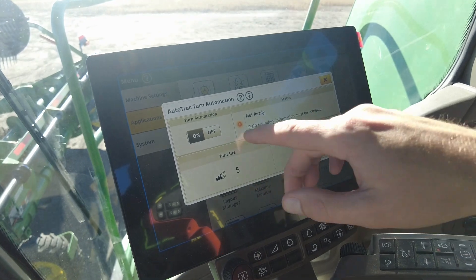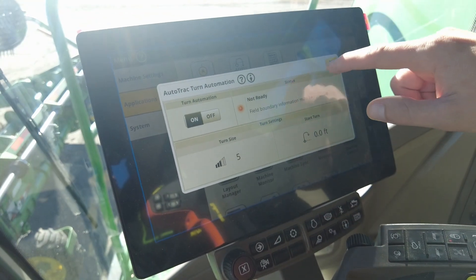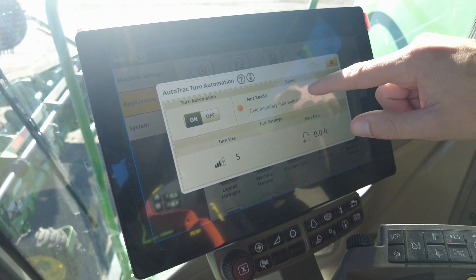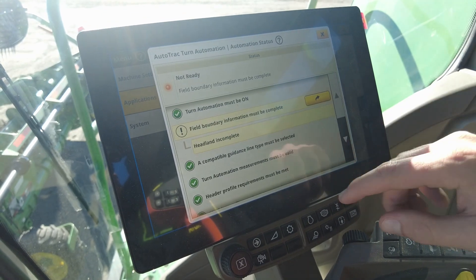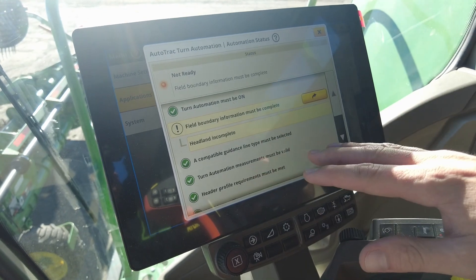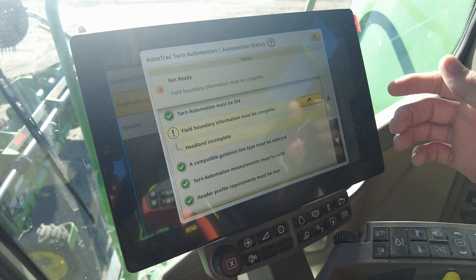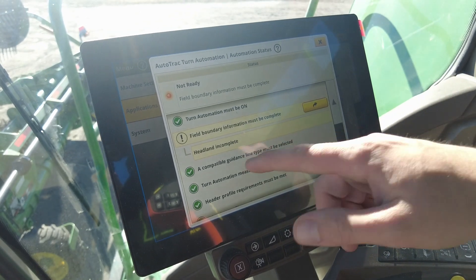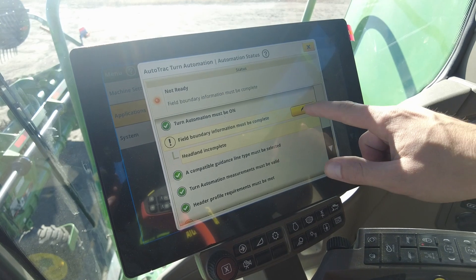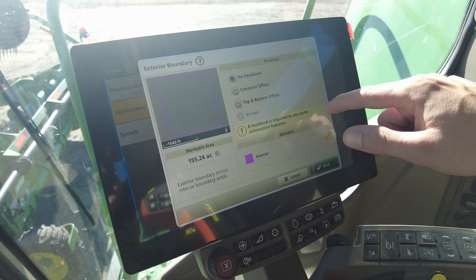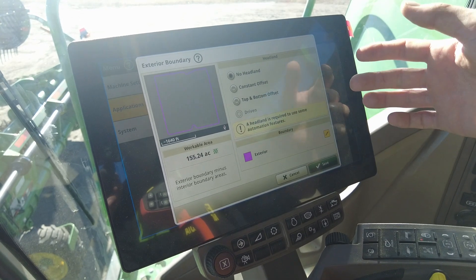Once inside of here, if it's off, you'll just toggle it on. From there it'll give you a status — if you click into that status and something is not complete, it will let you know. The main thing that's more than likely not going to be complete is the headland. So you have to use boundaries. If you hit this, it will actually bring you into your Fields and Boundaries boundary page.